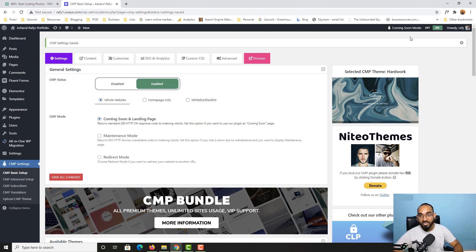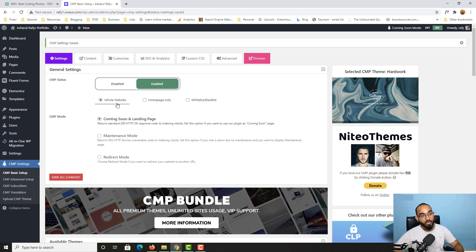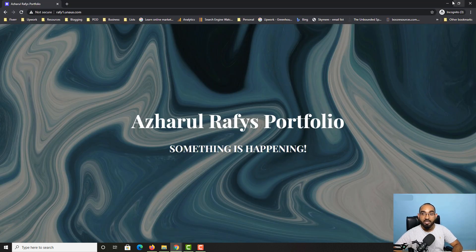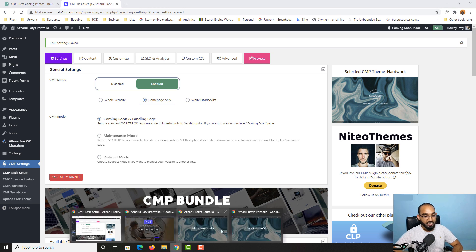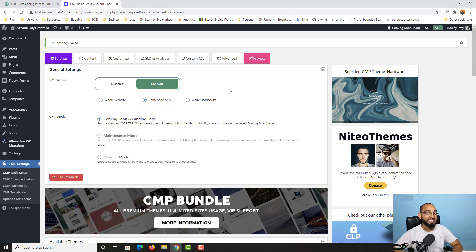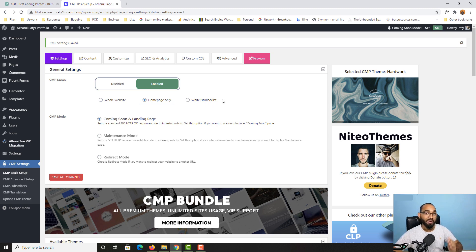CMP status is now enabled and coming soon mode is on. We have three options: 'Whole Website' means anyone visiting any page — contact, services, etc. — will see the coming soon status. 'Home Page Only' means only the home page shows the coming soon status while other pages remain accessible. The third option lets you select specific whitelisted or blacklisted pages.